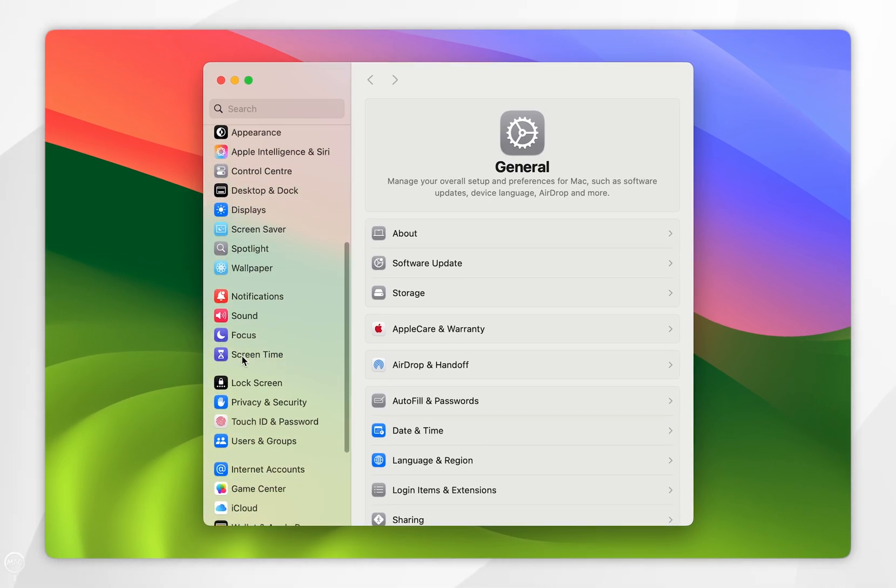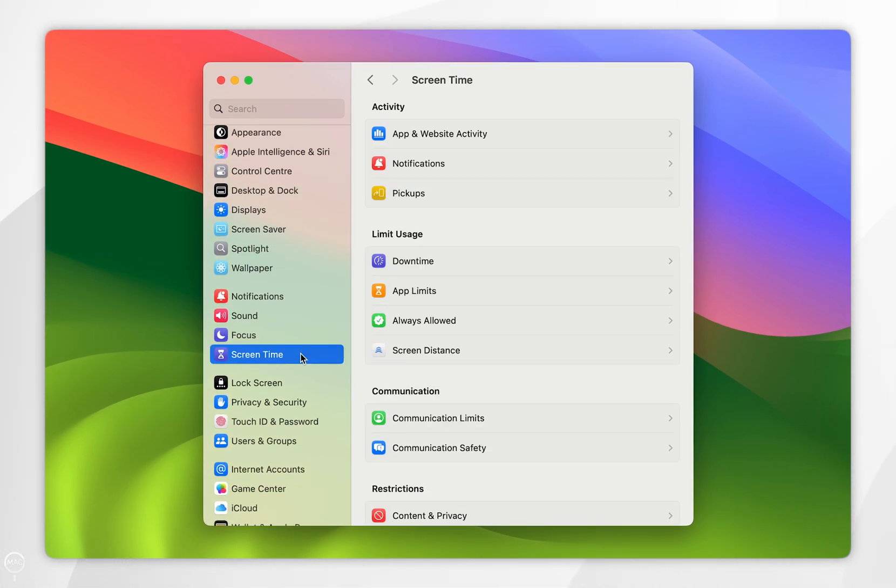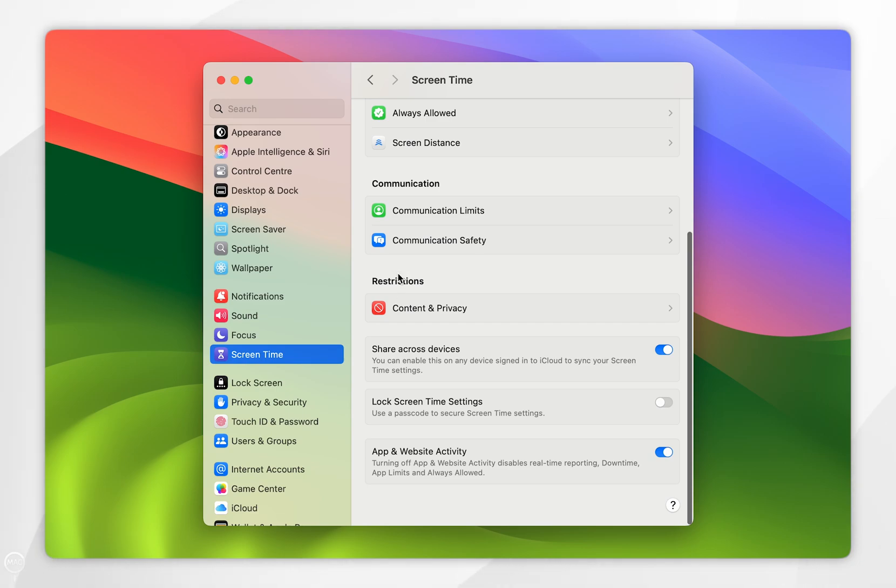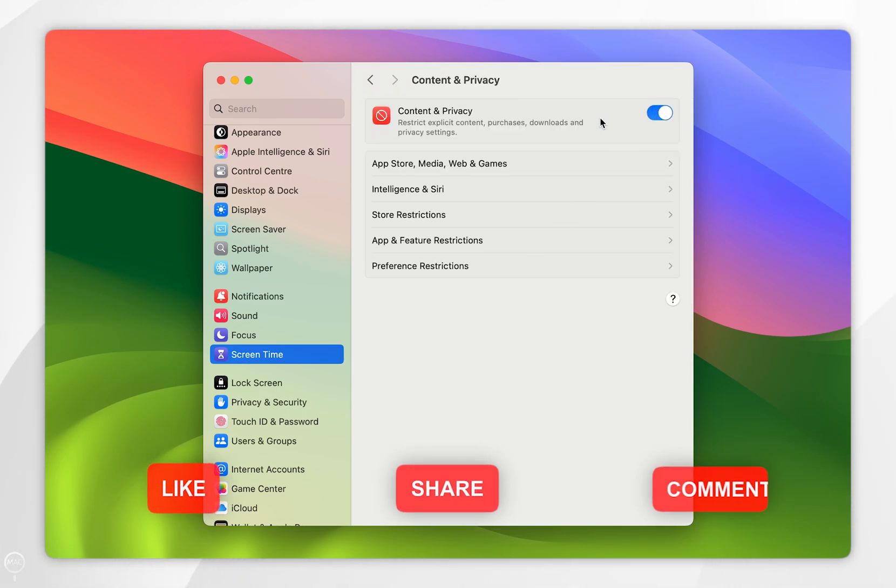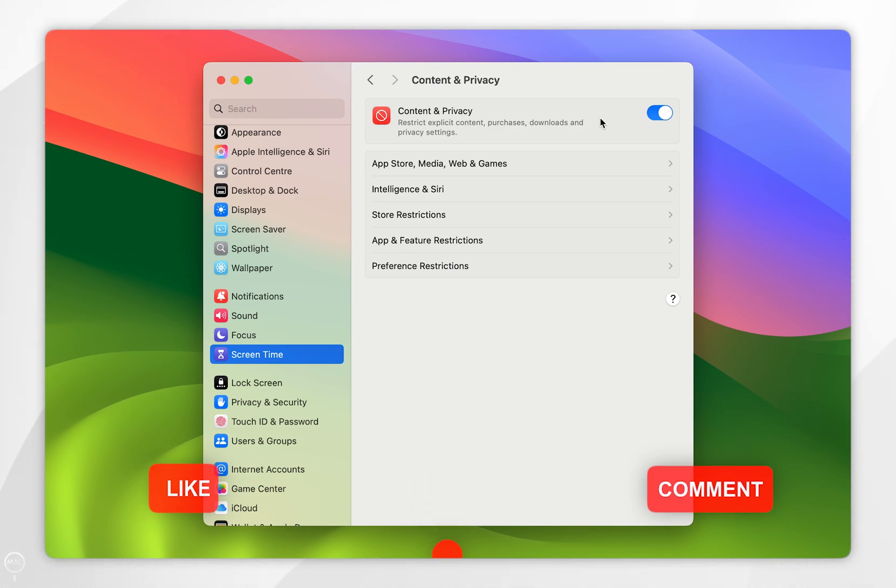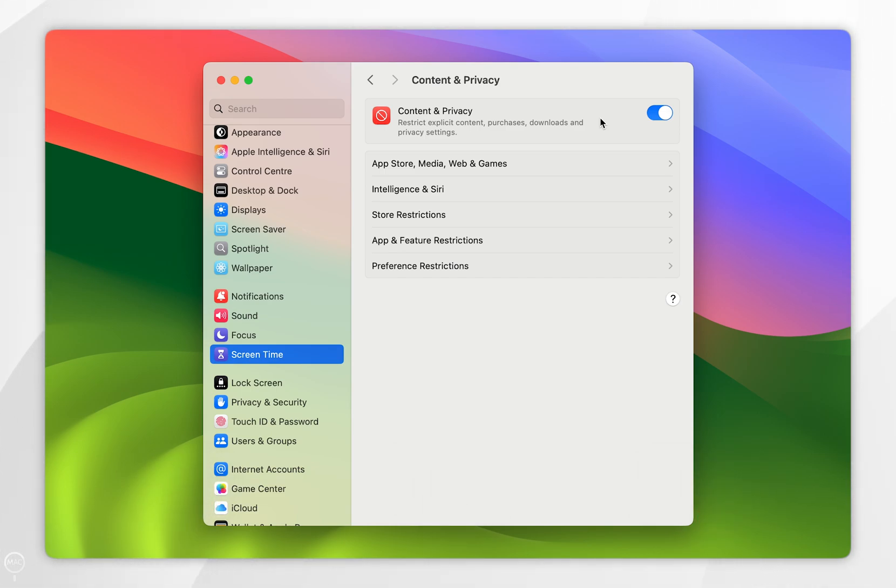until you find Screen Time and tap into that. Now you want to scroll down again until you find Restrictions and tap into Content and Privacy. Now we've done this, you want to toggle this on. Now we've toggled on the Content and Privacy restrictions. However, we need to configure it so we can block specific